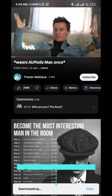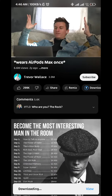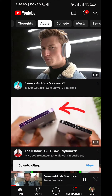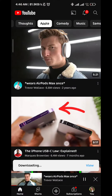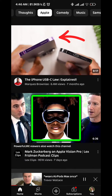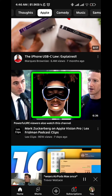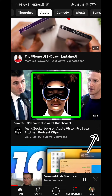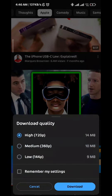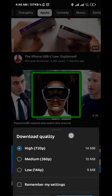Later in the video I'll show you where to find those downloaded videos. For now I'll show you how to download the video without even opening it. Just go find your video and then simply tap on the three dots right next to it. From here tap on download video and then choose the quality again and download it.